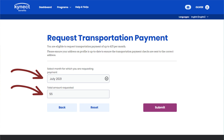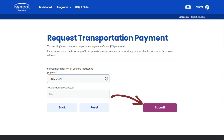More than one payment request cannot be submitted for the same month, and transportation payment requests are made for the following month. Click Submit to submit the Transportation Payment request.